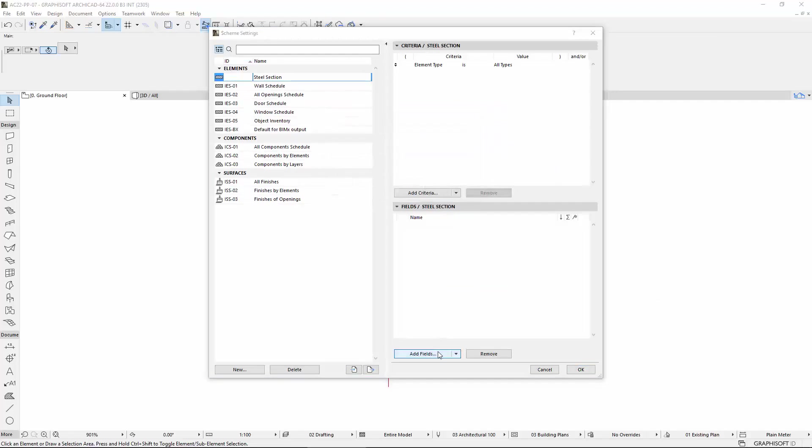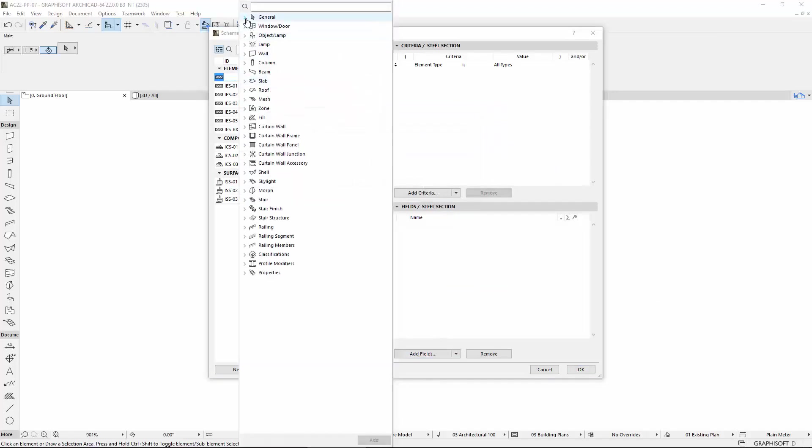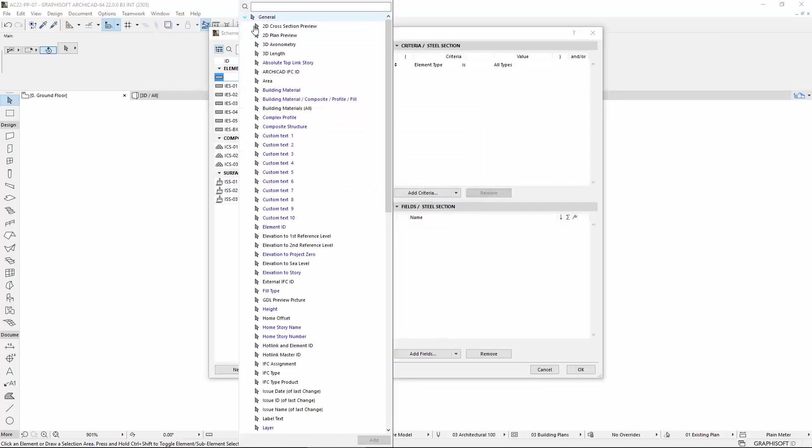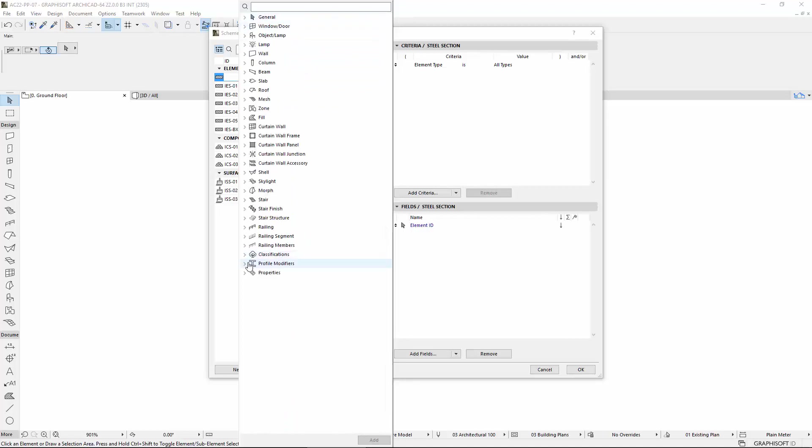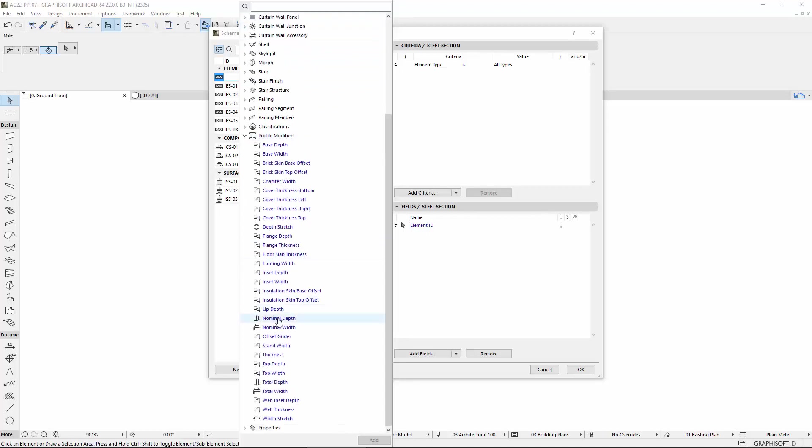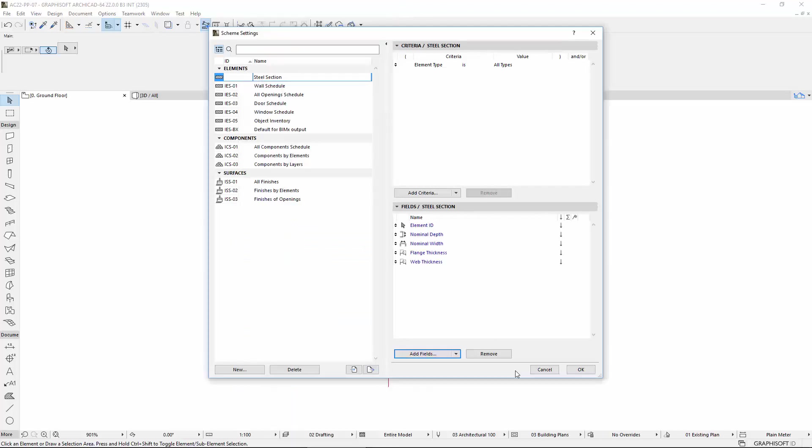Add the following items to the fields: Element ID from General Container, Nominal Height and Width, Flange and Web Thickness from the Profile Modifiers container.